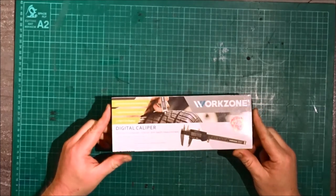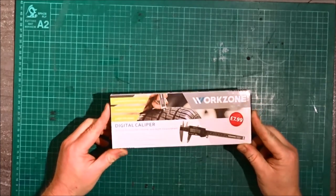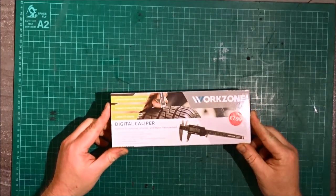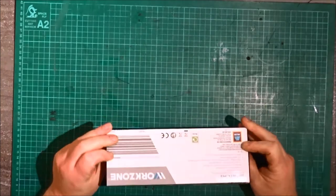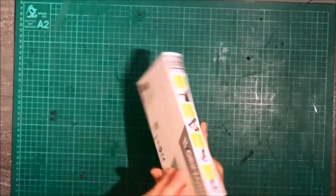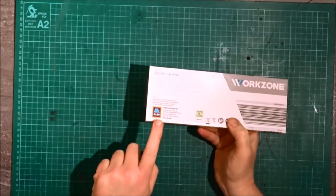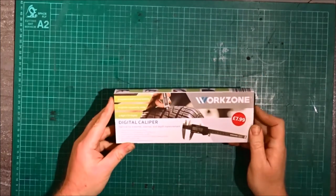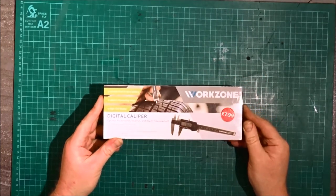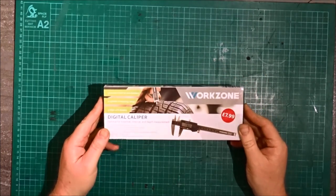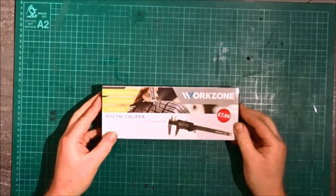Alright, this is just a quick unboxing video of a pair of digital calipers, only cheap from Aldi, which is a discount supermarket in the UK. Let's have a look.